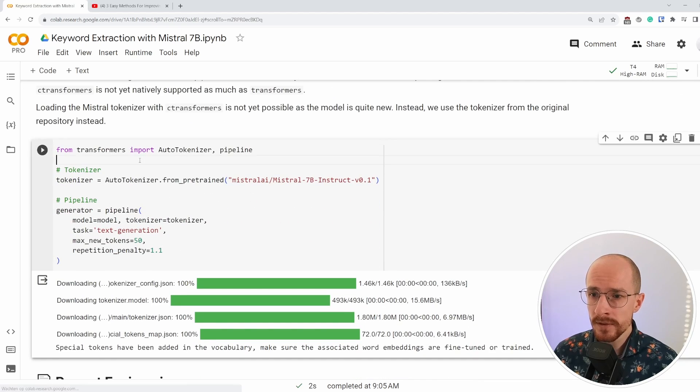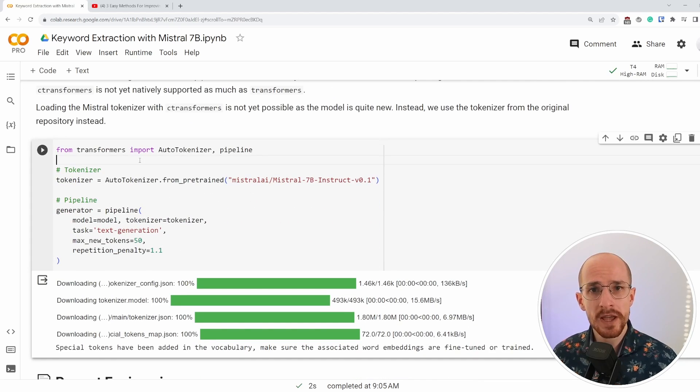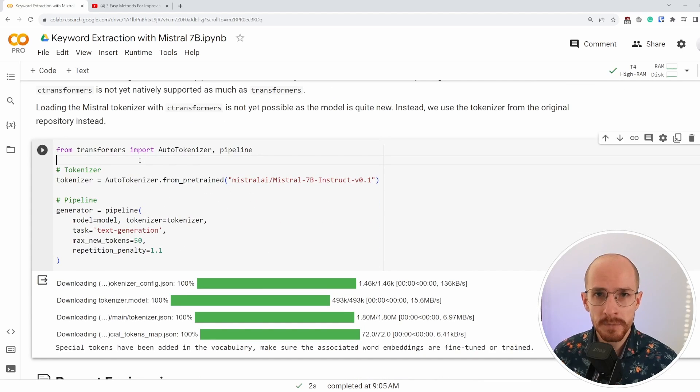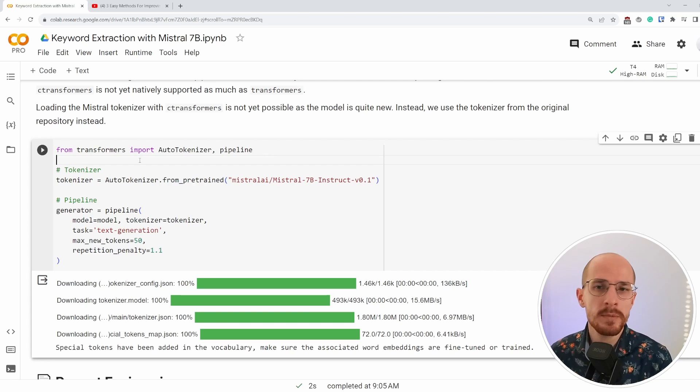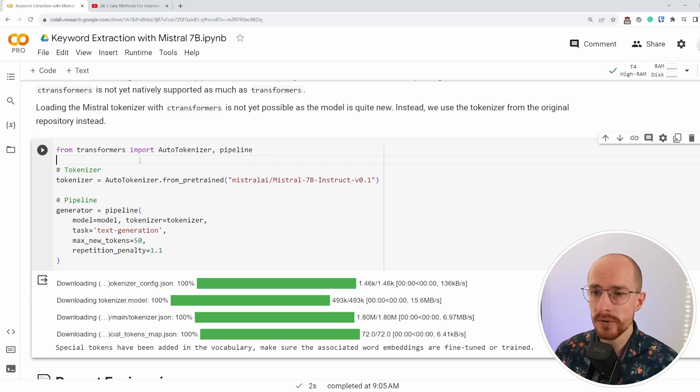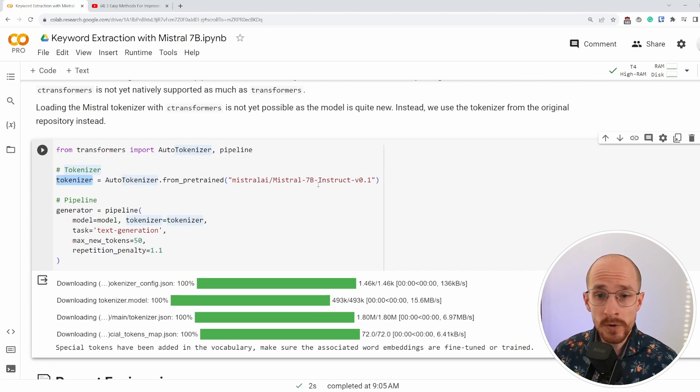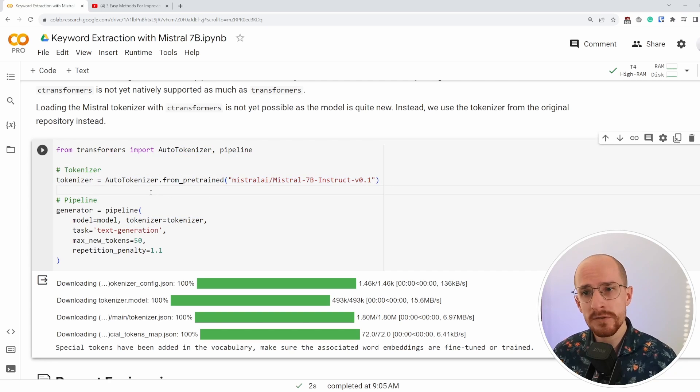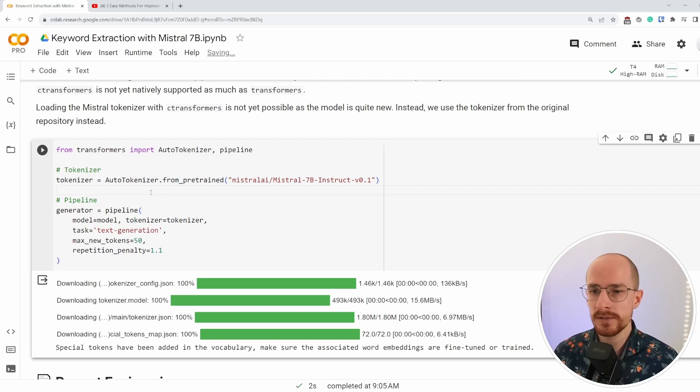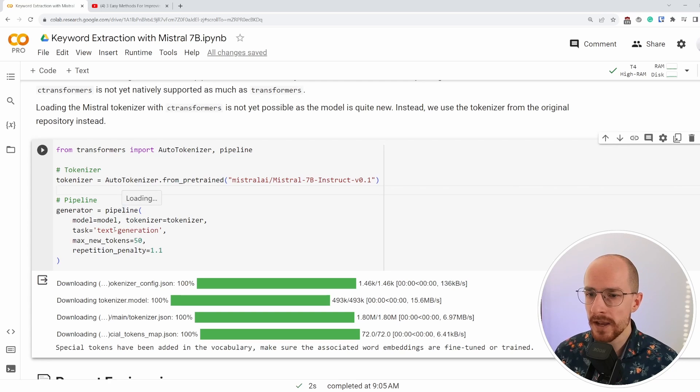Then we do a few tricks to make sure it's able to load in a Hugging Face pipeline. And those pipelines are incredibly helpful for us to easily use these kinds of models. The tokenizer we can just use from the original model.